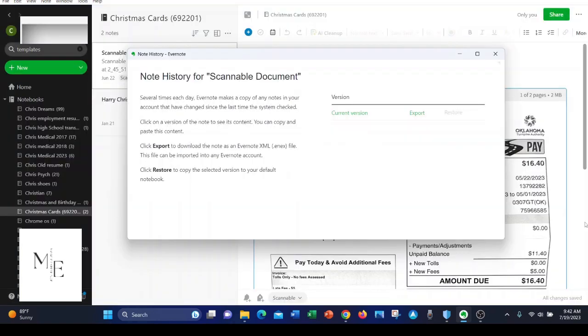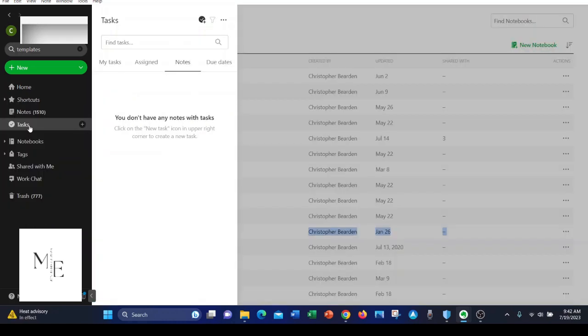Number five is that Evernote offers file/note version history to help you restore your note to a previous state if you've accidentally deleted some data. Number six is that Evernote offers tasks/to-dos.